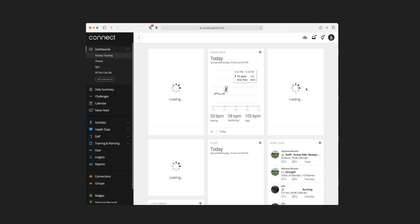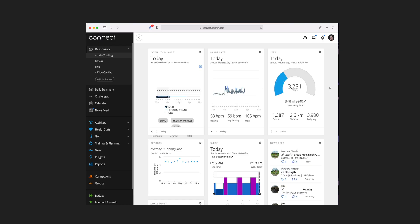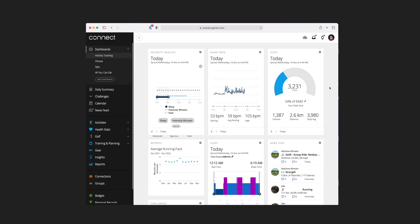By default, there'll be a few dashboards already set up under Dashboards, and these actually take up slots in that maximum of five custom dashboards. So if you want five of your own, you're going to have to delete some of the default ones. One of the default ones is Activity Tracking, which is actually a pretty good starting point. It'll give you an idea of what sort of thing you can have on your custom dashboard, and you can also move stuff around, remove tiles you don't want, and add tiles you do.